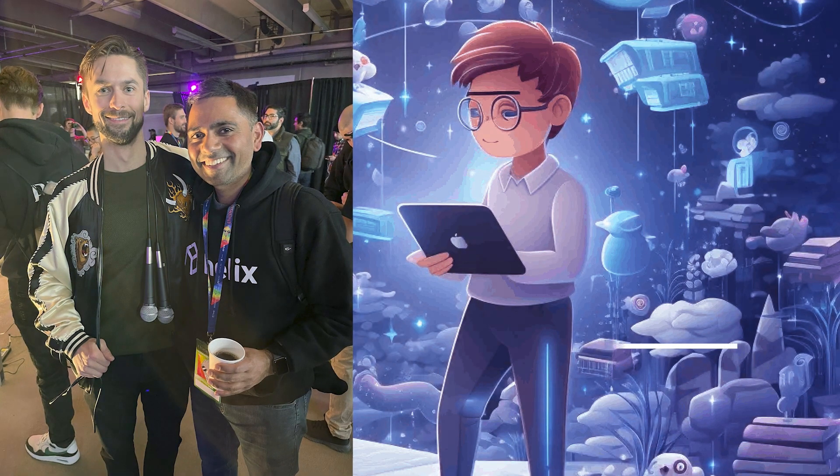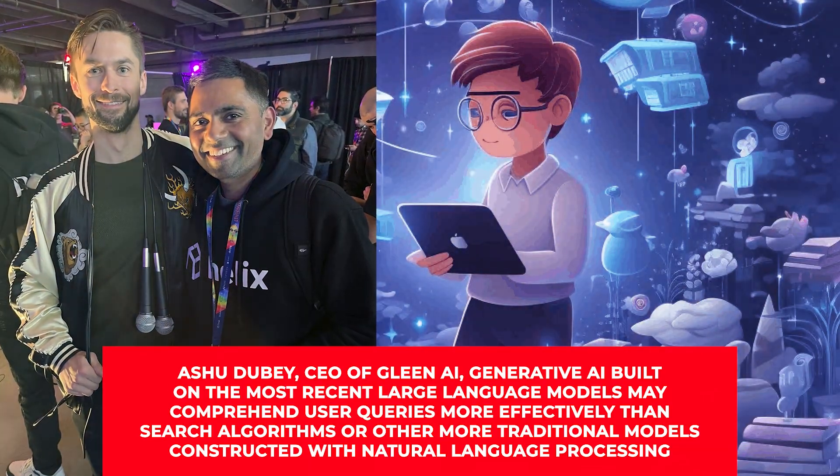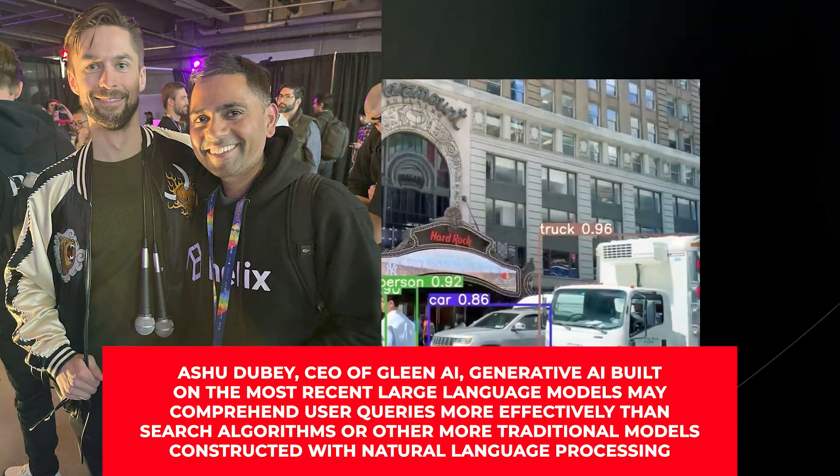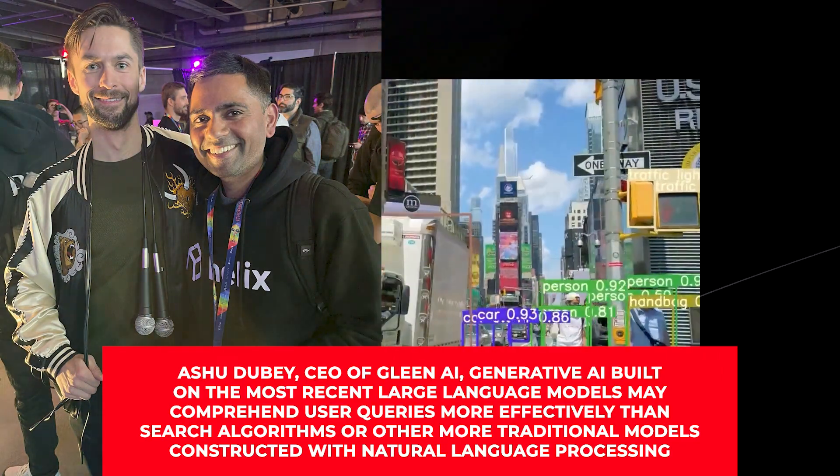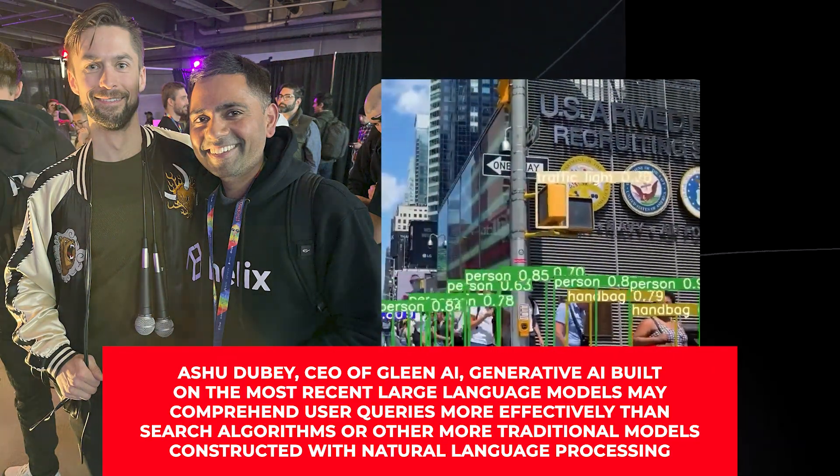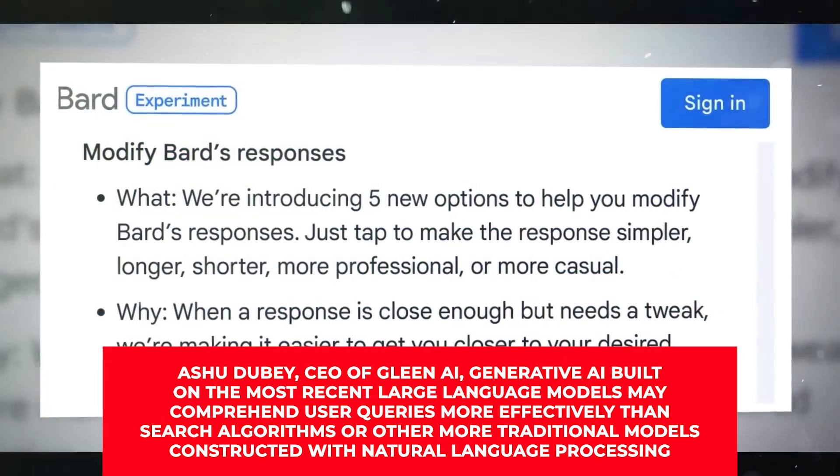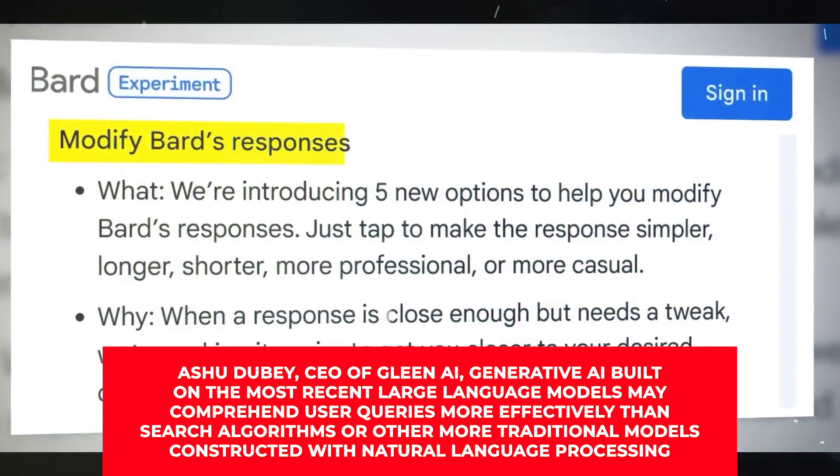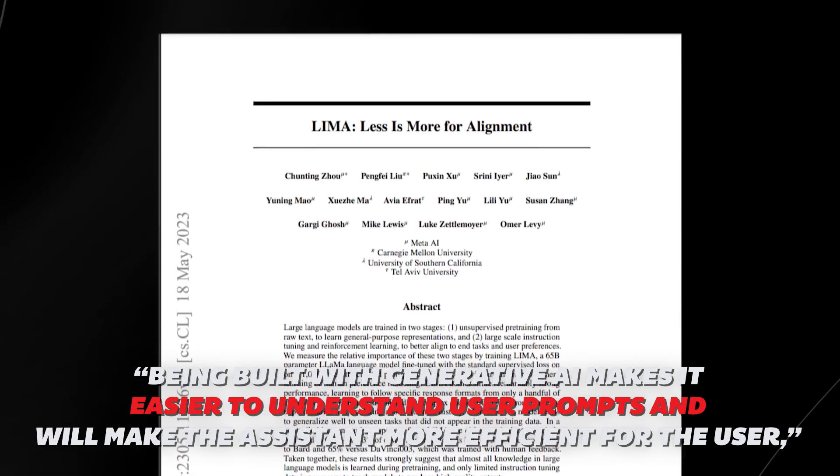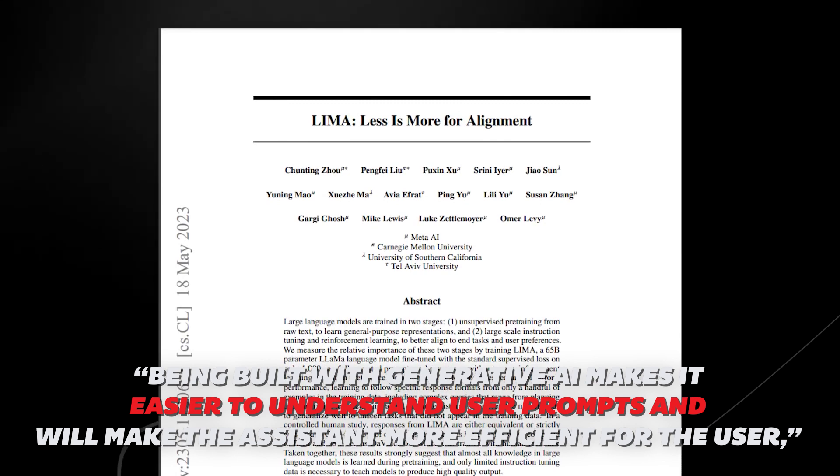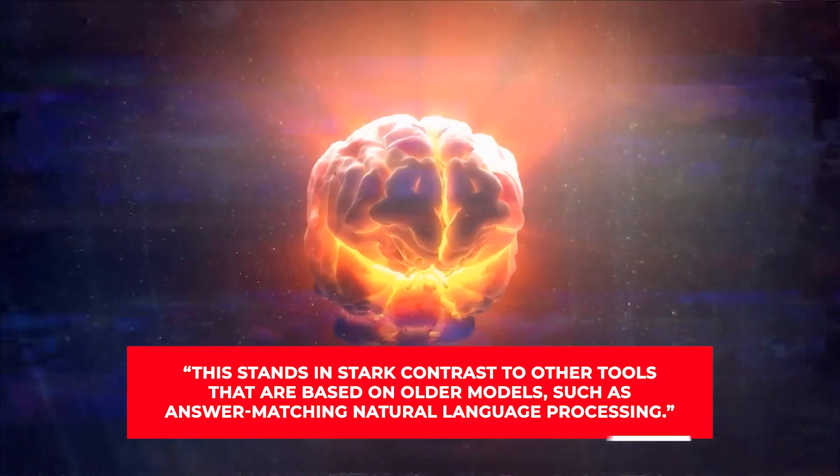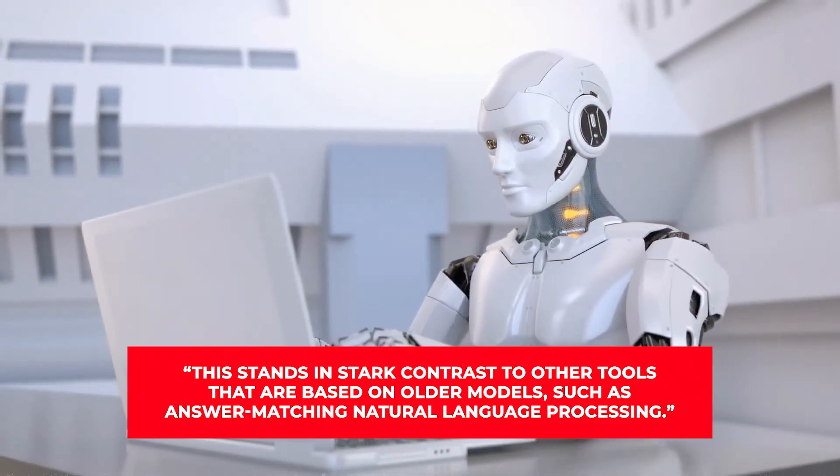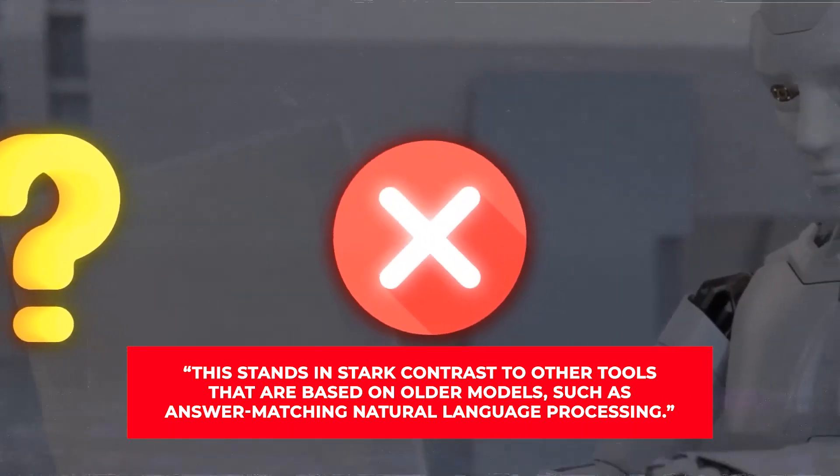According to Ashu Dubey, CEO of Glean AI, generative AI built on the most recent large language models may comprehend user queries more effectively than search algorithms or other more traditional models constructed with natural language processing. He claimed that AI would answer queries with information that was more accurate and pertinent. Being built with generative AI makes it easier to understand user prompts and will make the assistant more efficient for the user. This stands in stark contrast to other tools that are based on older models, such as answer matching natural language processing.